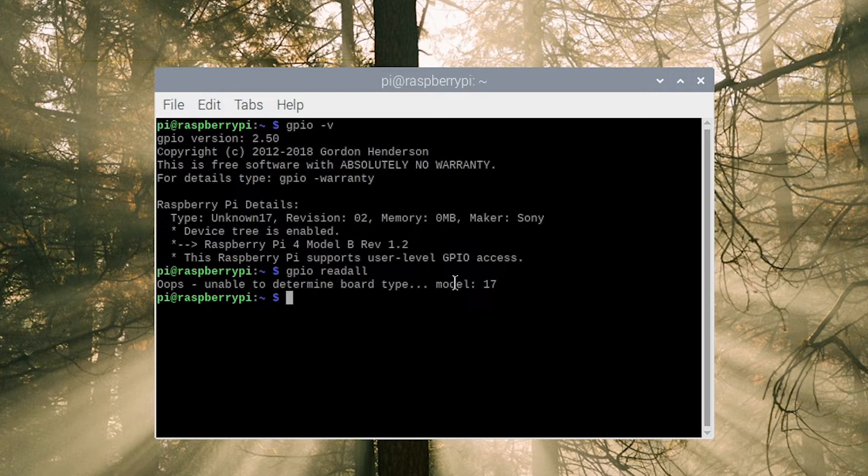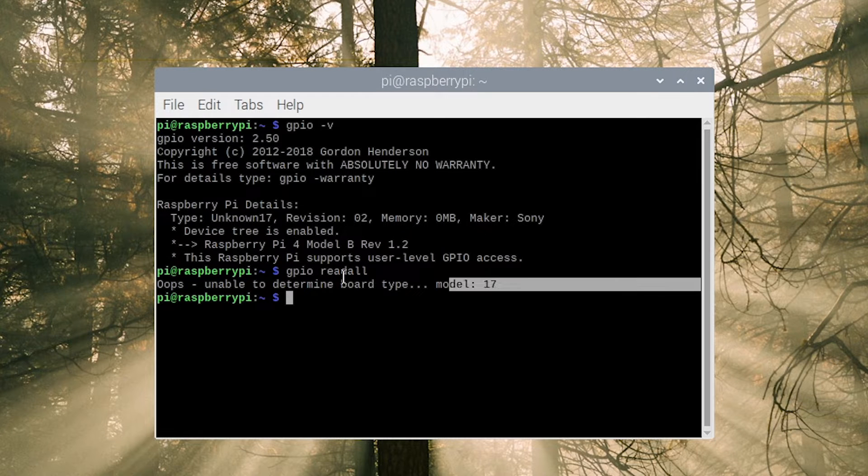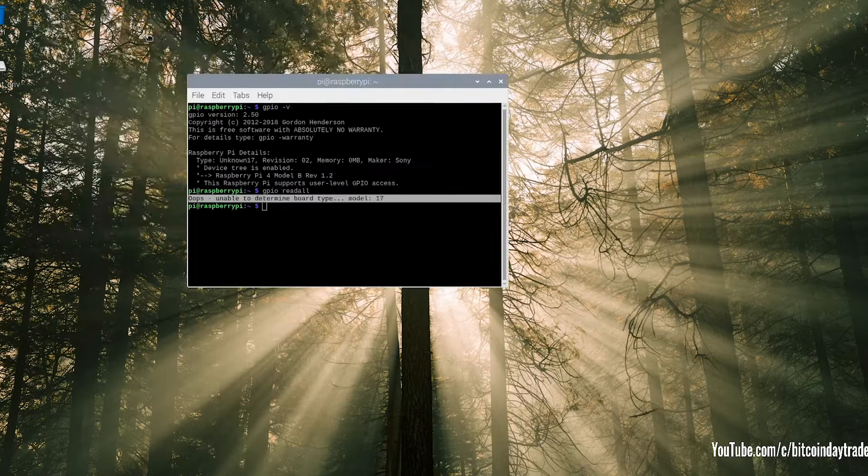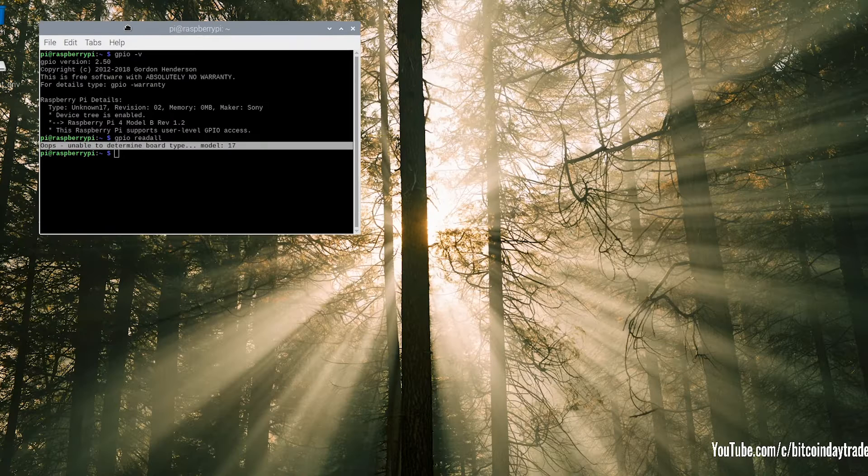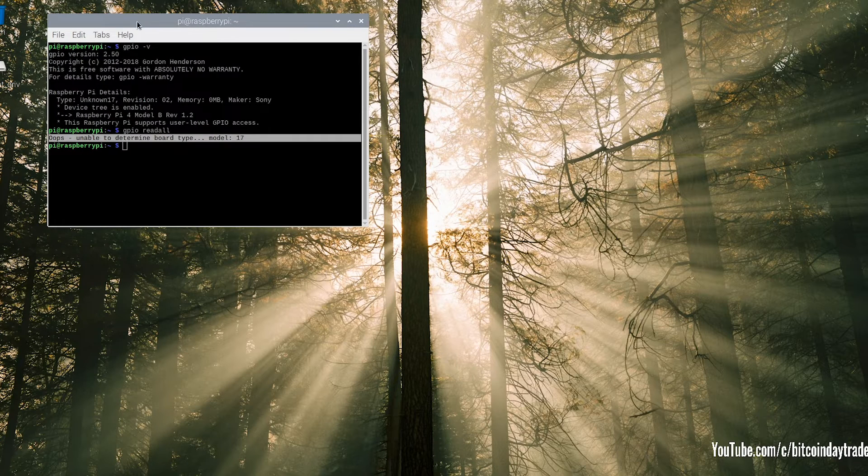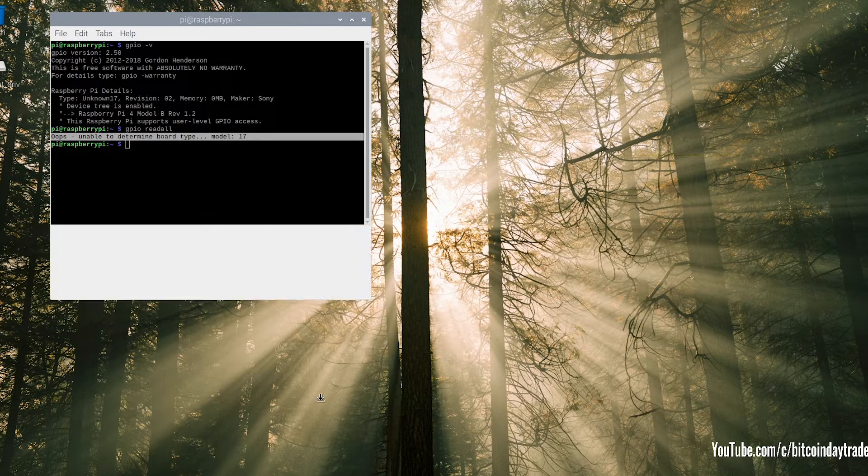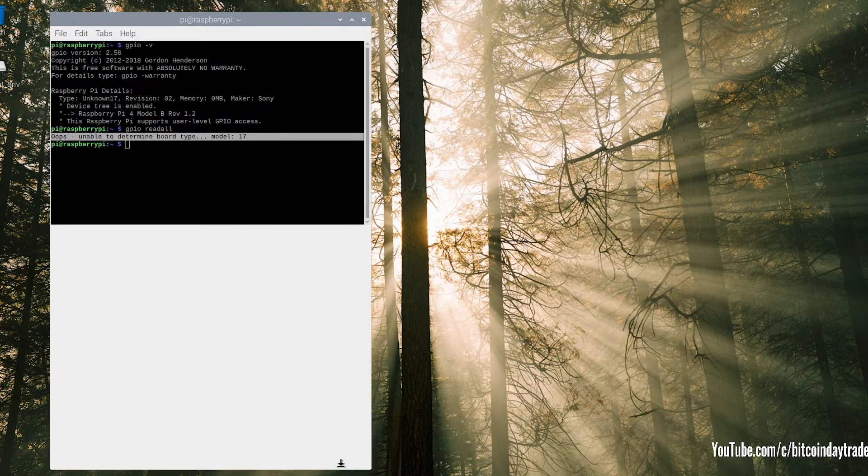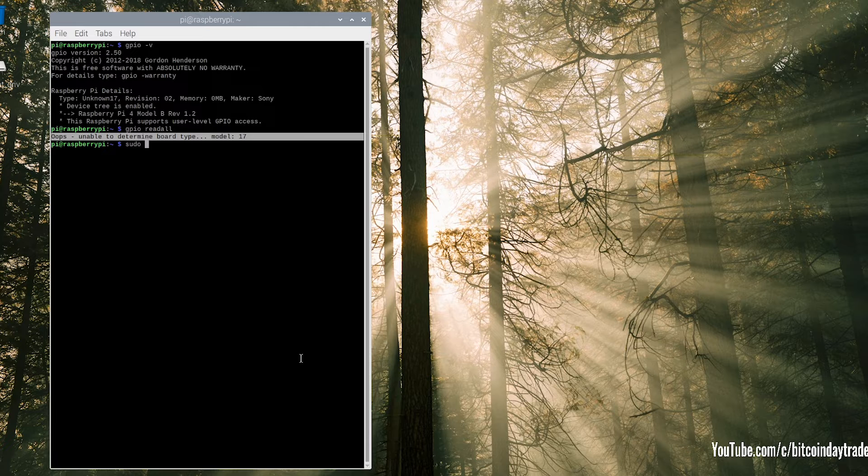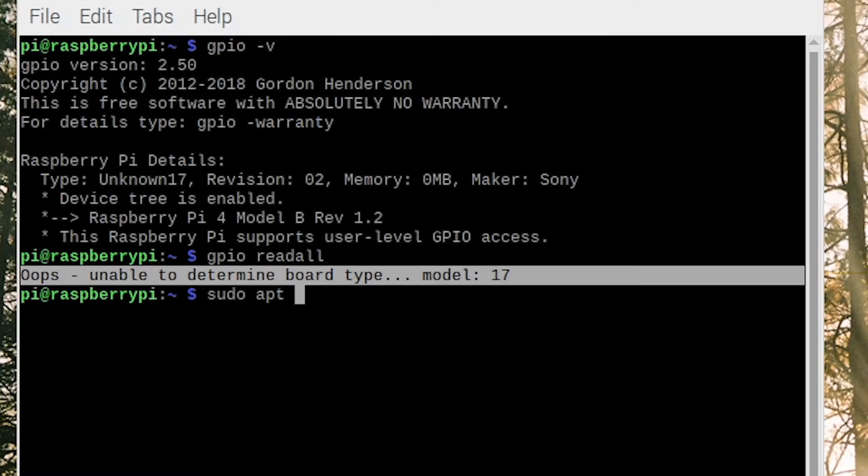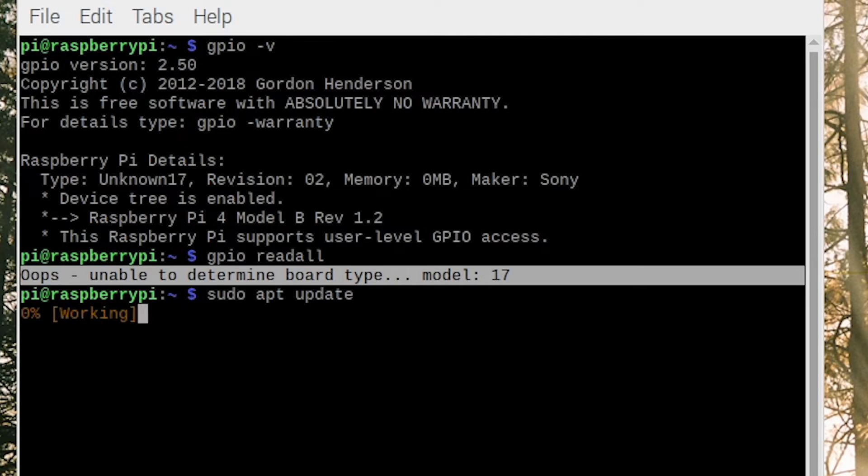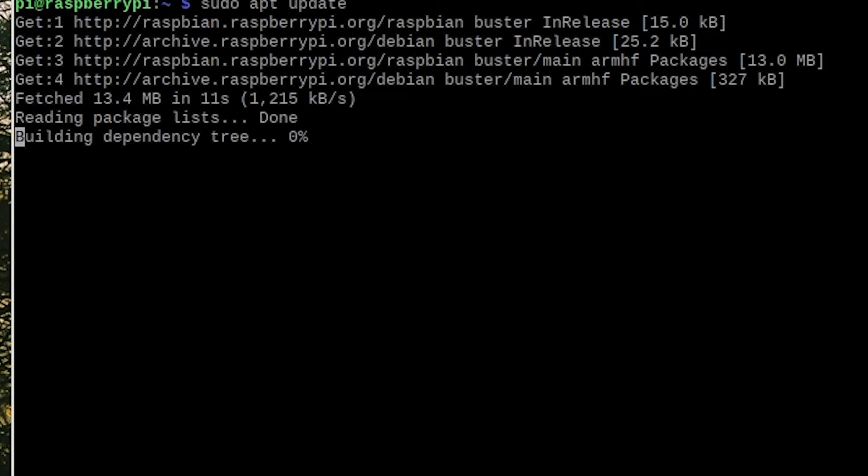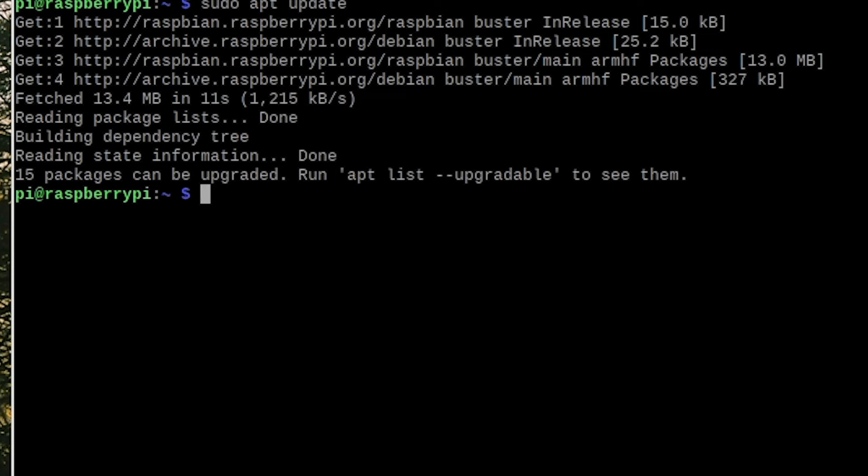As you can see, it says oops, we're unable to determine board type model 17. So it seems like our GPIO is outdated. So what we have to do is update our entire Linux. Type sudo apt update and this will tell us if there are any updates available.